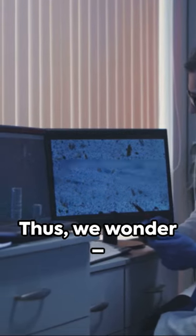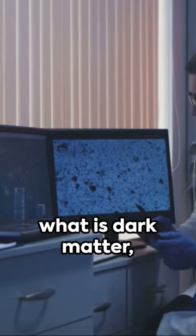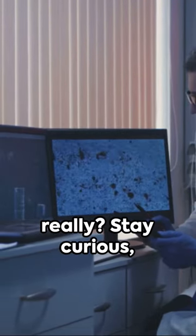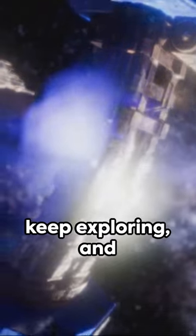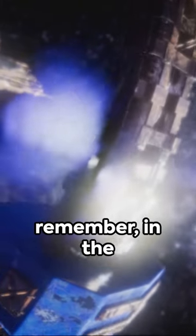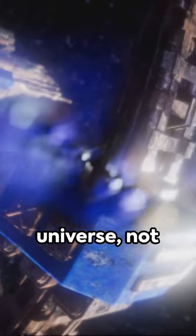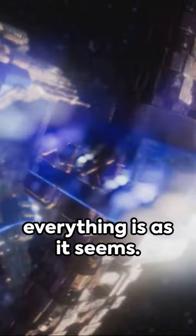Thus, we wonder, what is dark matter really? Stay curious, keep exploring, and remember, in the universe not everything is as it seems.